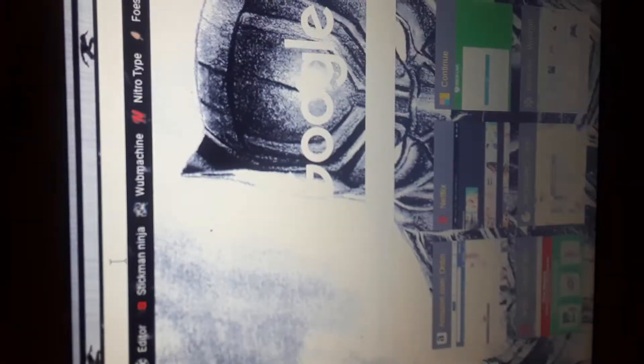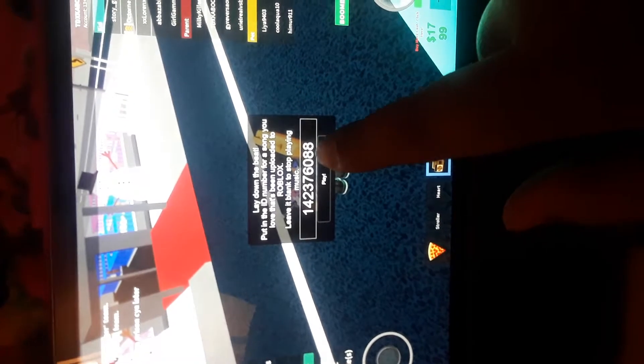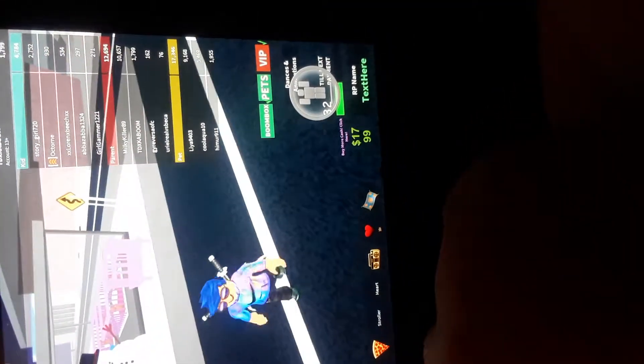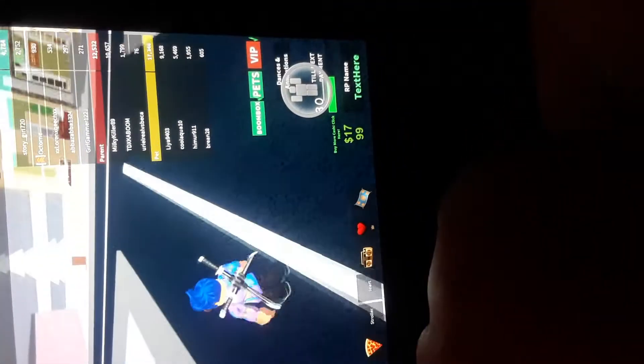Yeah guys, today I am going to show you how you can play music on your boombox in any game like Jailbreak or Adopt Me or something else. So let's just show you guys how to do it.